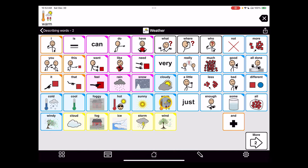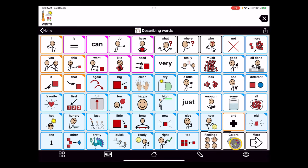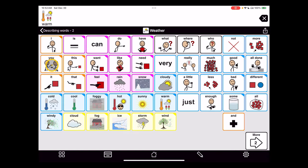Warm. As usual, I like to practice that a couple times. Describe. More. Weather. Warm. Warm.